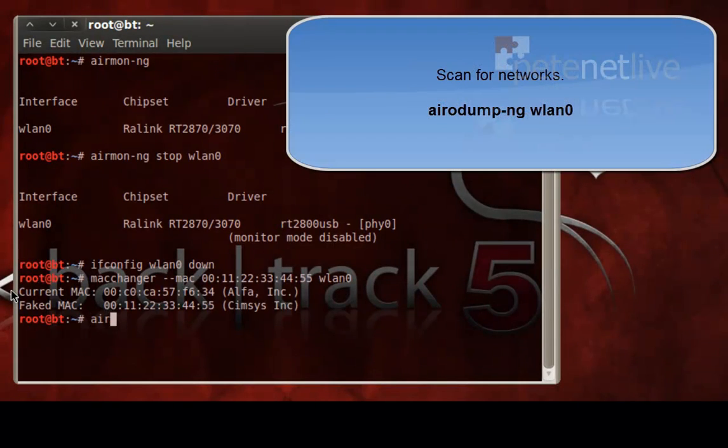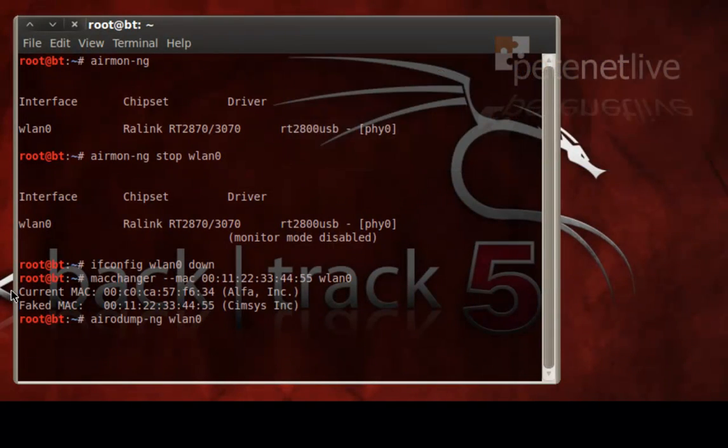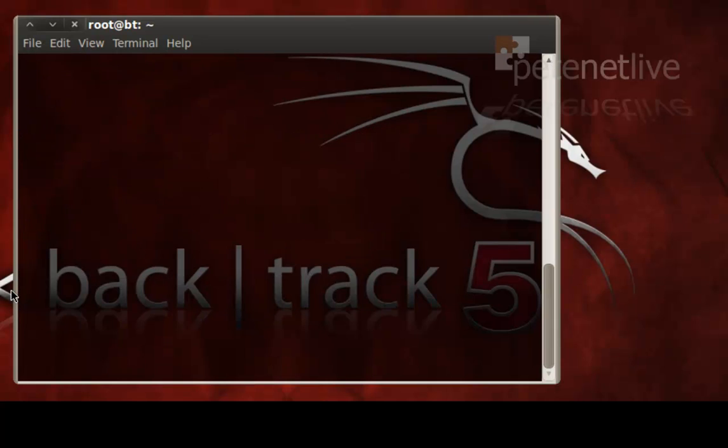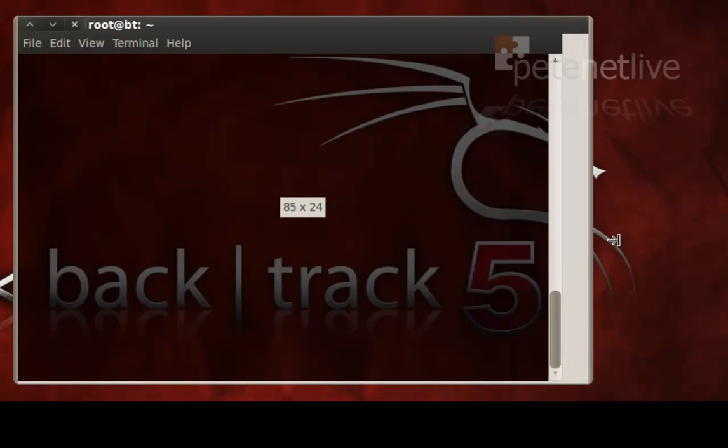Now to actually scan the wireless networks that this machine can see, the command is aerodump-ng WLAN0. Now it will continue to scan until such times as you press CTRL-C.